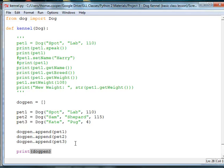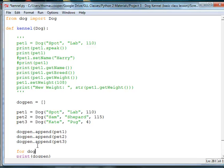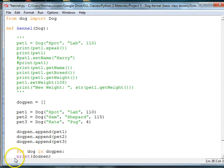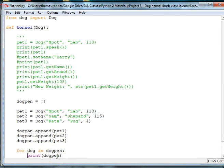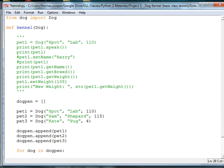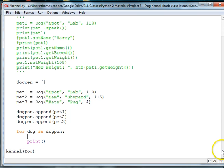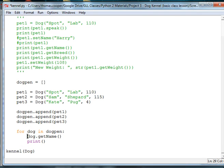We can use a for loop to do that. We can use one of our for each loops that we learned in the last project. So, we can say for dog in dog pen, colon, we want to print, but we want the dog's name. So, what we're going to have to do is get the name from the dog, and we can use the accessor method to do this. So, we can say dog.getName, and then we'll need to put that in a variable called name.